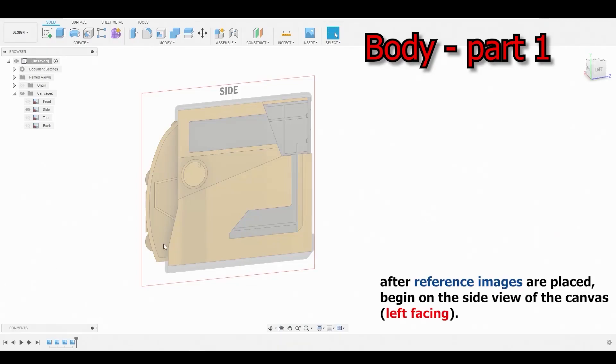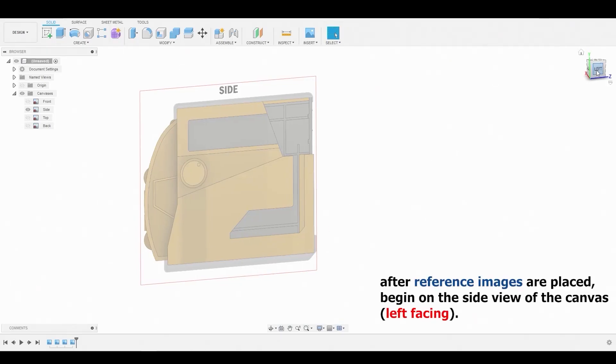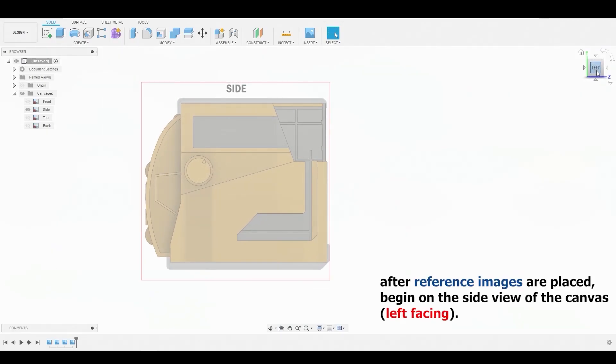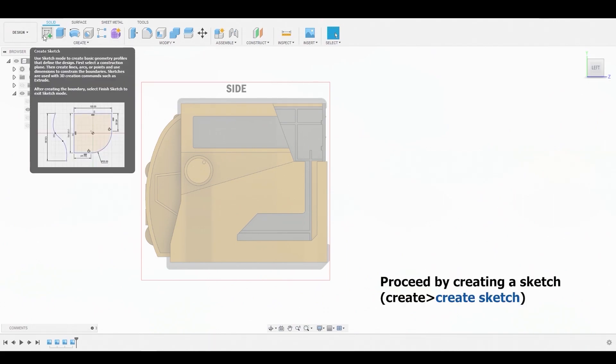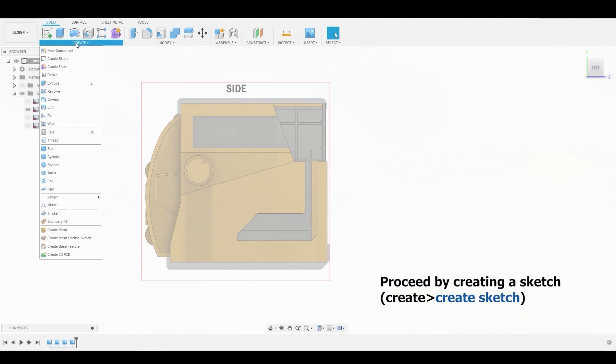After loading in your reference images, we're going to begin on the left view. Now we can start creating a sketch by hitting the Create drop-down menu and selecting Create Sketch.